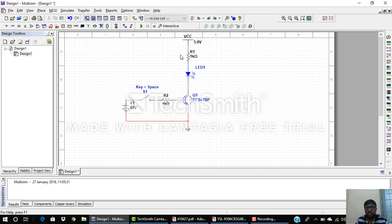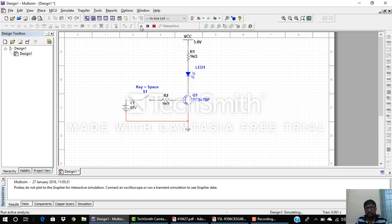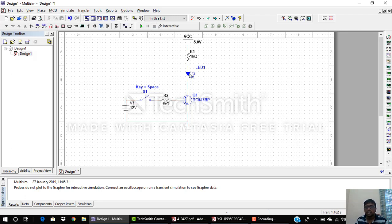The main question is how to design the values of the base resistor and collector resistor. When I press Run and close or open the switch, the LED is not turning off, which means I have not designed the transistor as a switch properly. So whenever designing a transistor as a switch, I must carefully select the values of RC and RB.